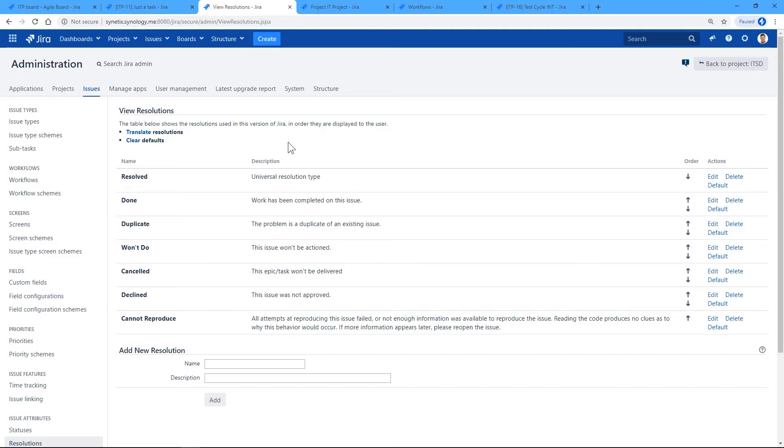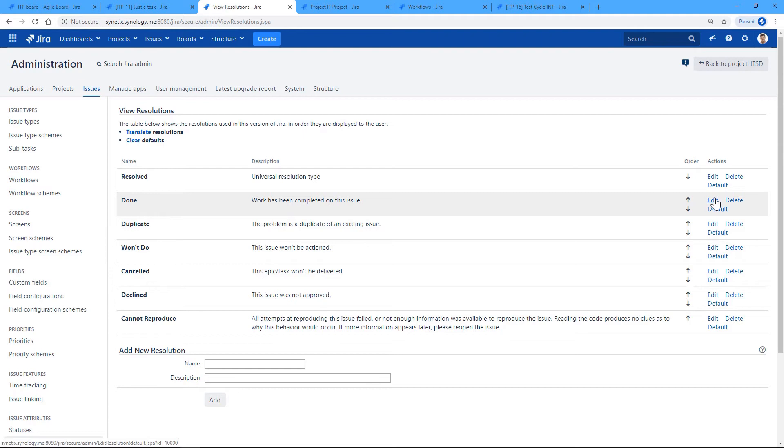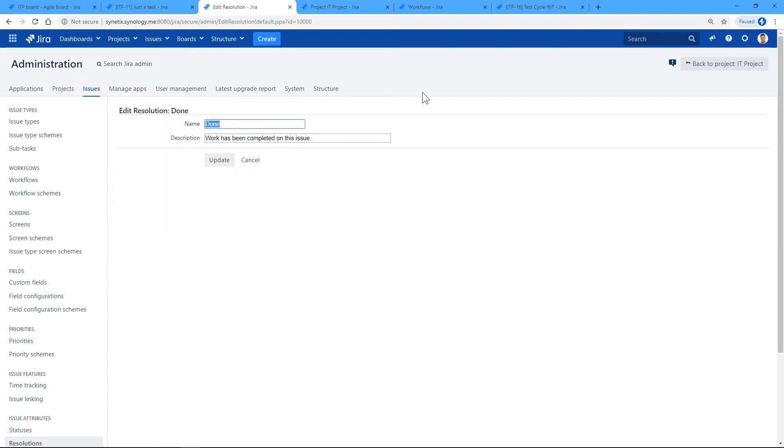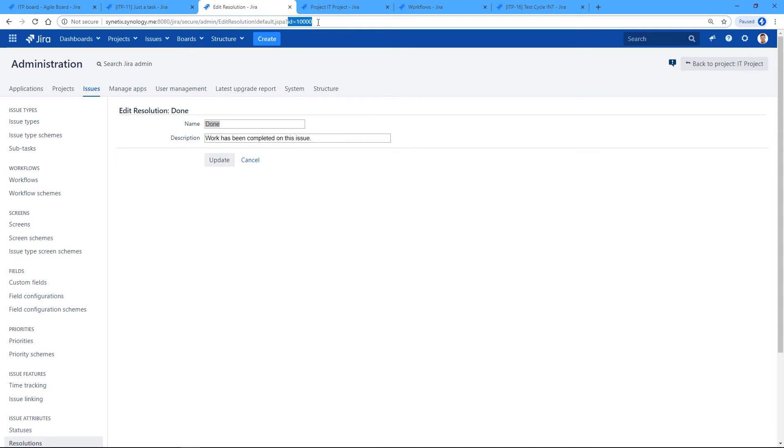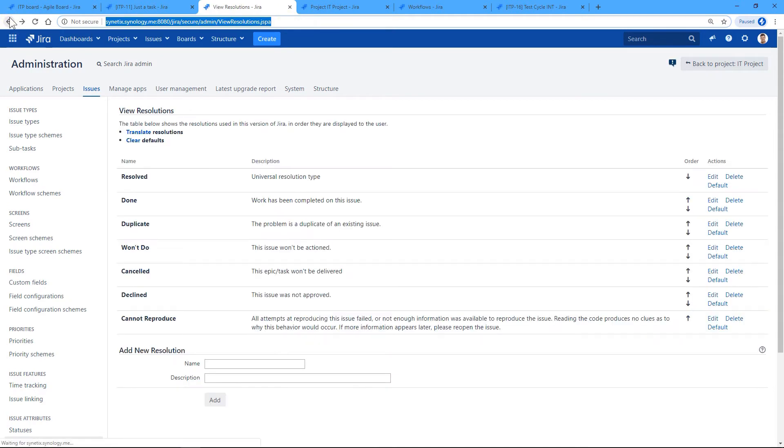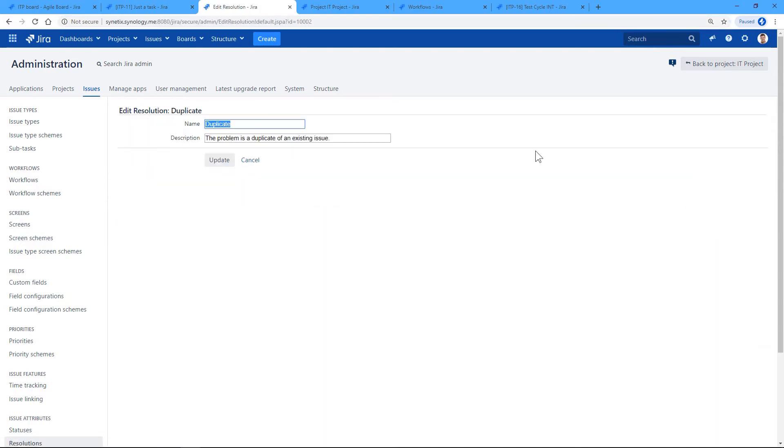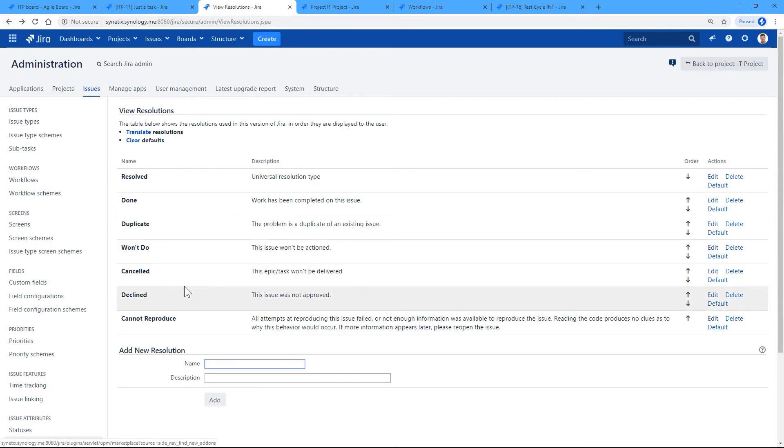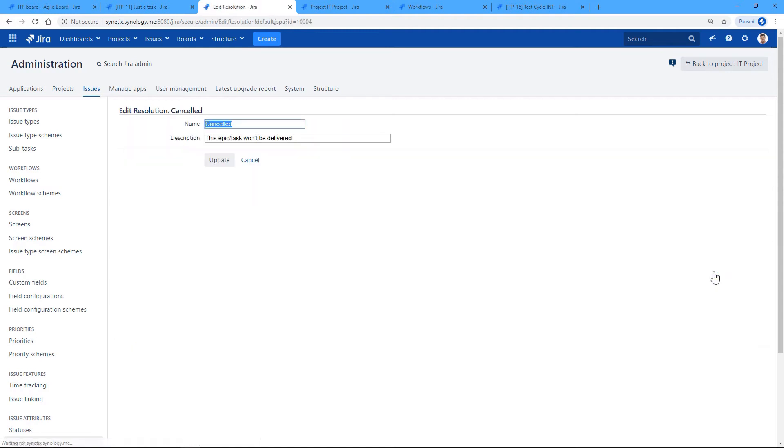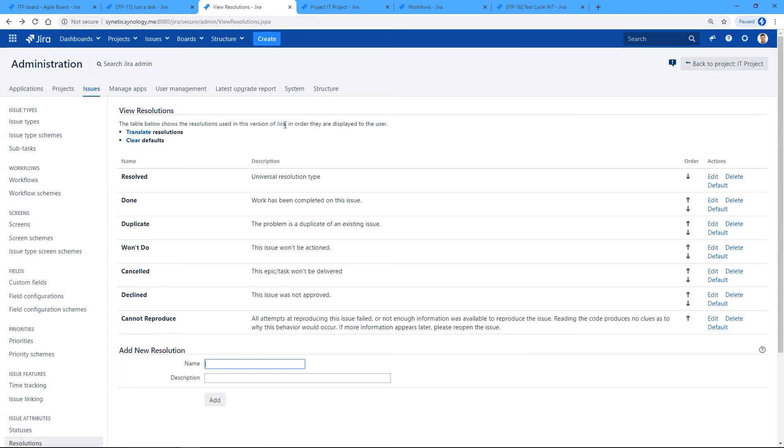And we will need three resolutions: Done, Duplicate, and Cancelled. So we need a number which is visible in the address. So this is the number we are going to use, the ID number of this resolution. So we've got 10,000. Another one was Duplicate, so it's 10,002. And Cancelled, which is 10,004. All right, so note down these numbers.